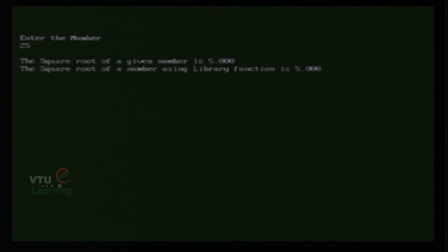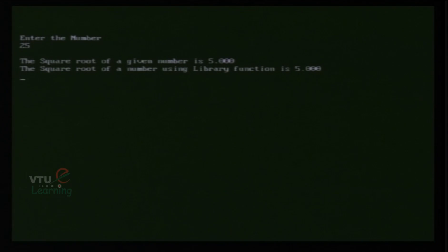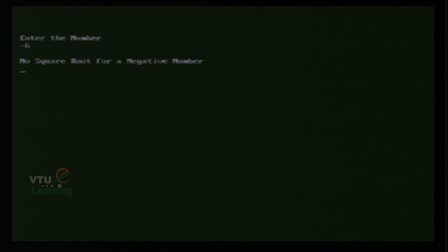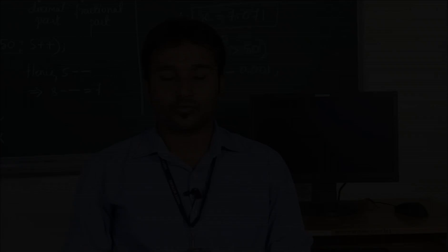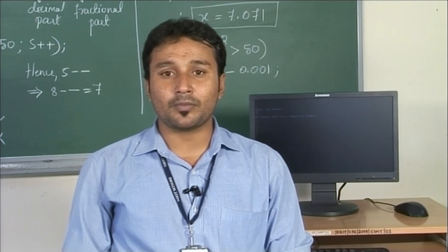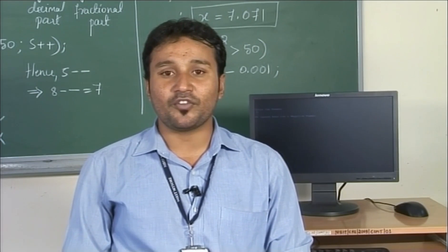Now we check a perfect square number — for example, 25. The square root of 25 from both our program and the standard library function sqrt is 5. Finally, we check a negative number — consider -6. The output shows 'no square root for a negative number.' These are all possible outputs for the square root program. This concludes the square root program which computes all possible square roots of a given number.